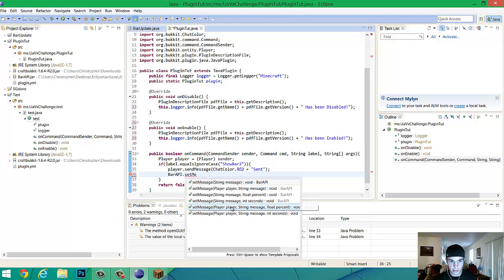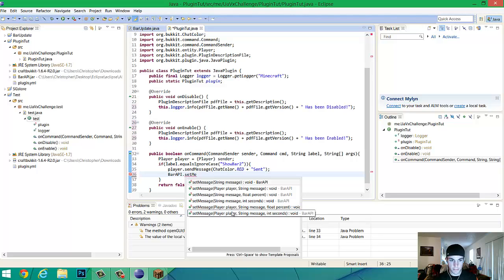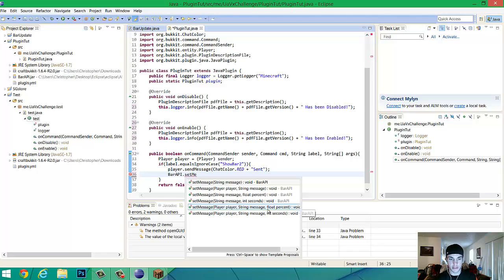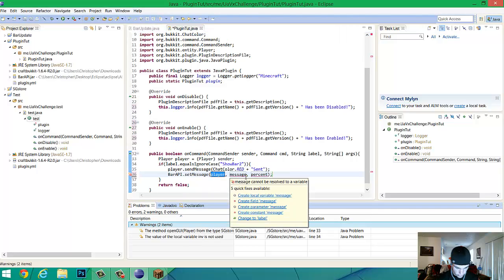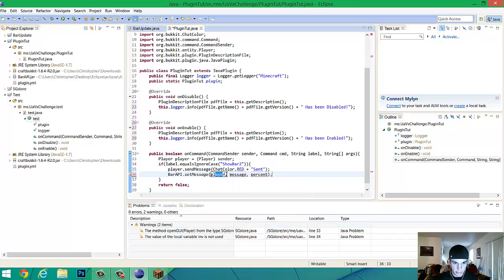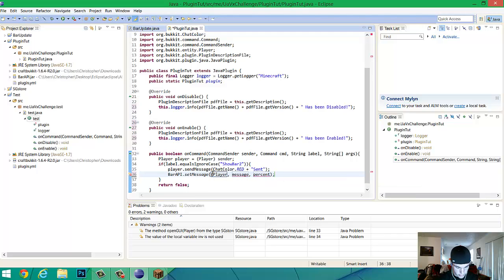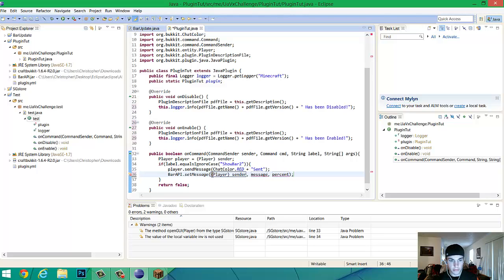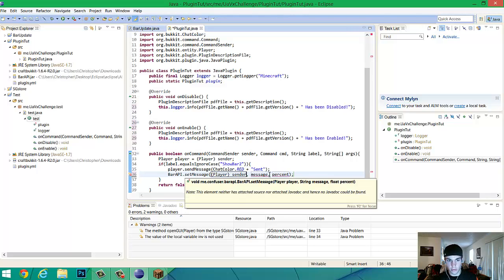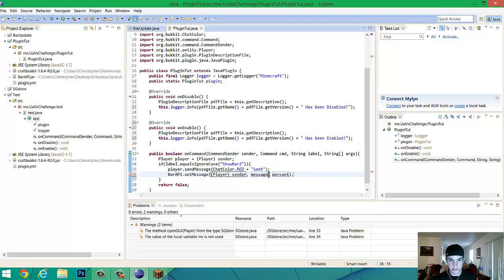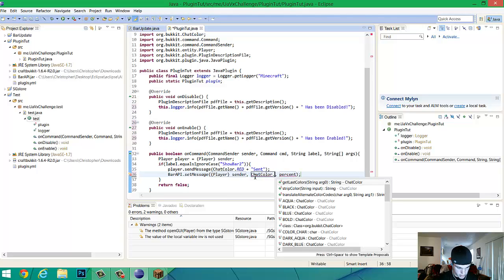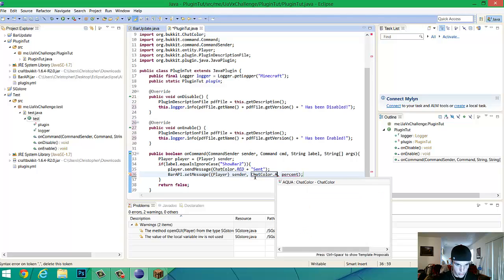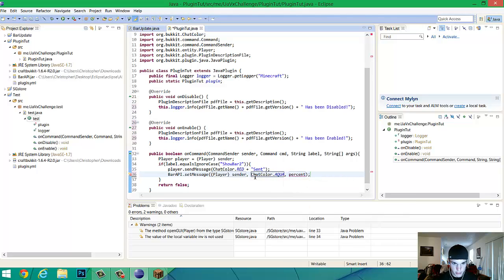So bar API.setMessage. And then you're going to want to click either one of these two, player, string, and then float or integer. So we're going to do float just for this tutorial. So we're going to do, okay. I don't know what happened there. Clicked on something else, I guess. Player, sender. And you don't need another bracket after this because it's going to everything, not just it. Message. Chat. Color. Dot. We'll do aqua. Again. Just know we got to love aqua. And on this channel, aqua's the best. Come on now. You know.